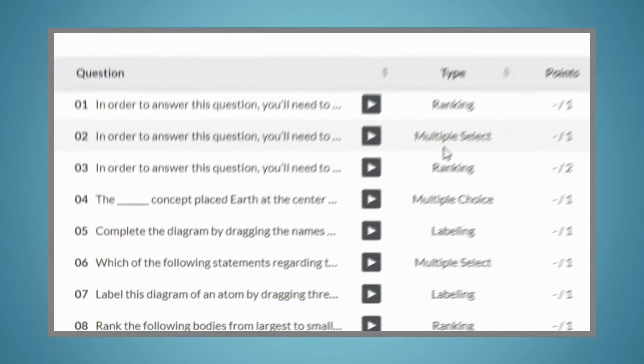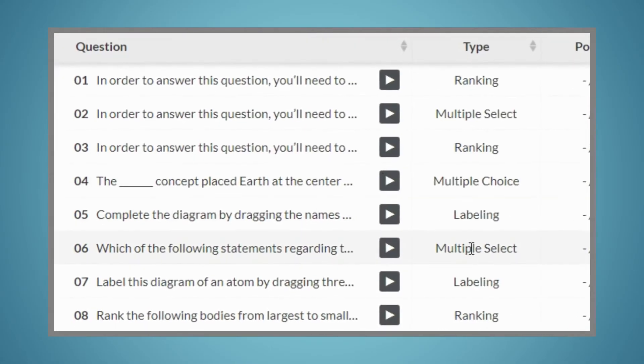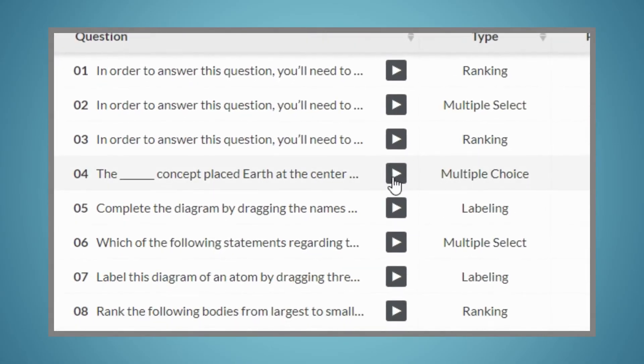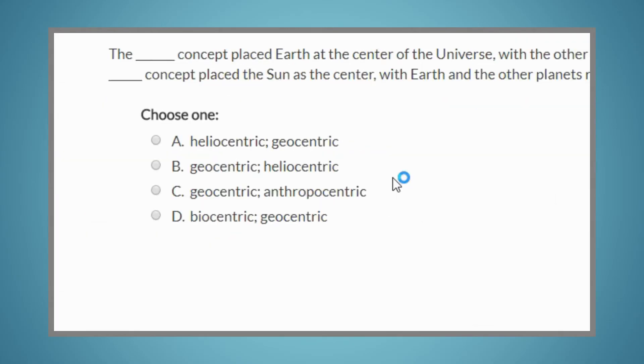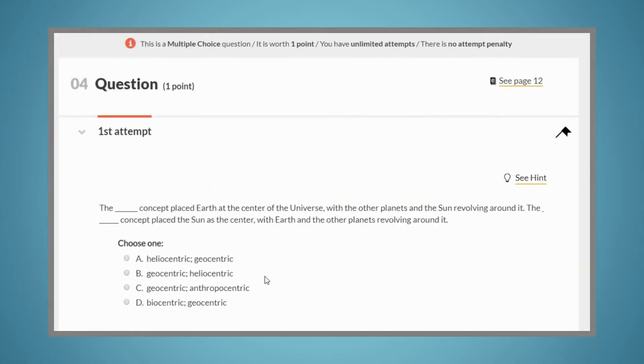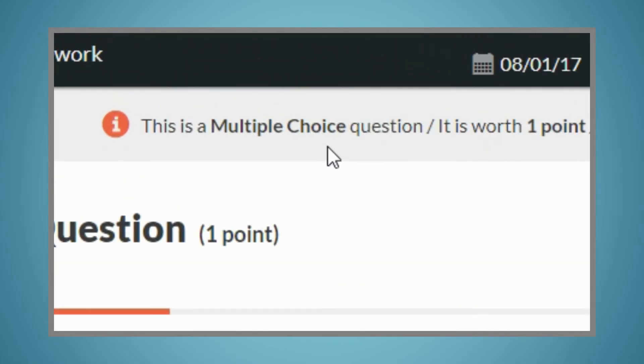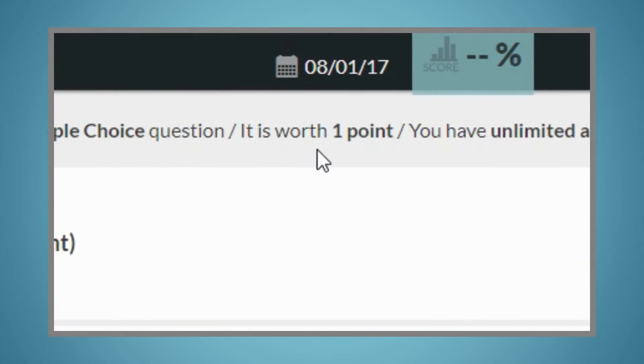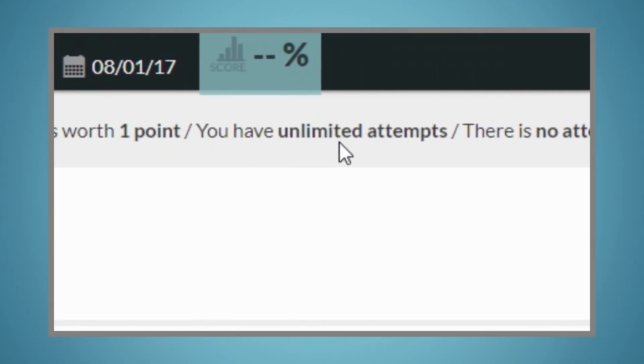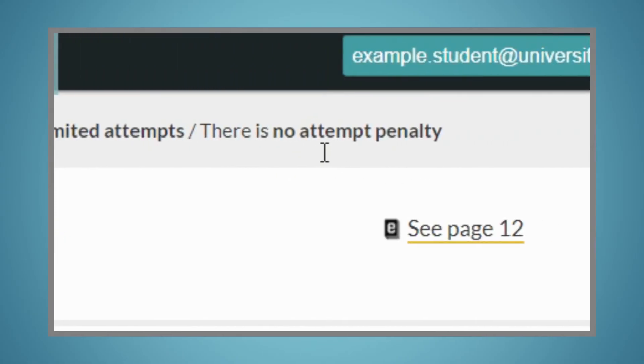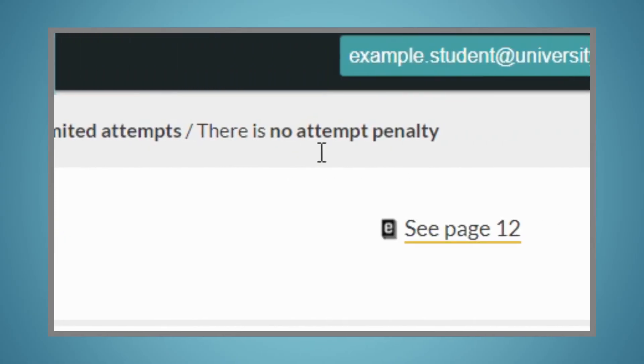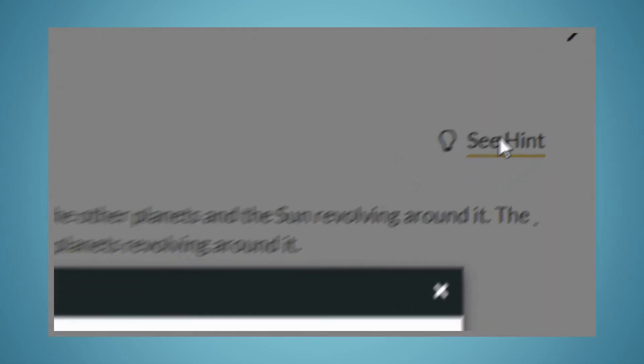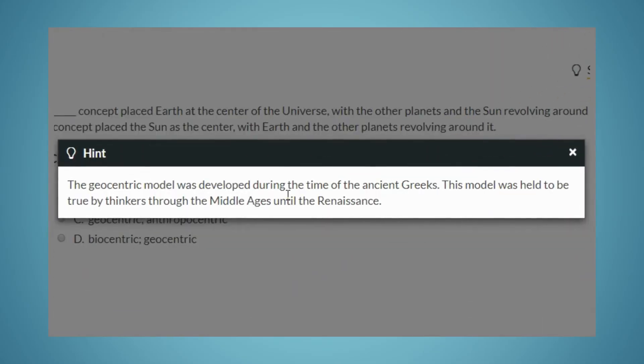You'll see that there are a variety of question types in SmartWork 5. For each question, you'll be able to see what type of question it is, how much it's worth, how many attempts you have, and the attempt penalty, if your instructor has set one. You'll be able to see a hint for many of the questions.